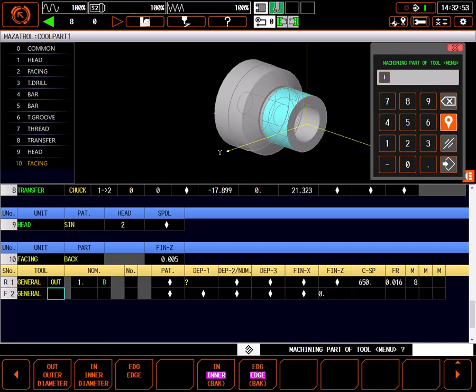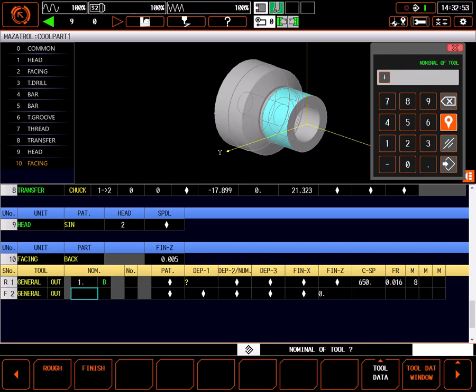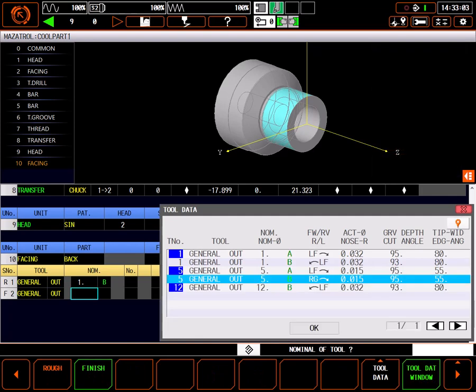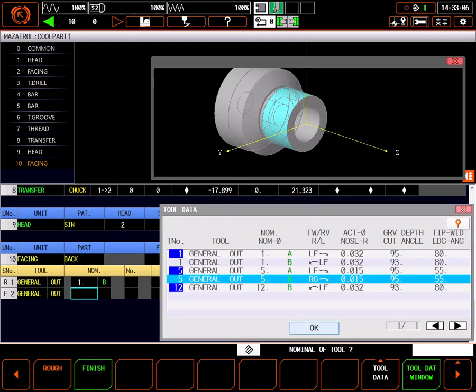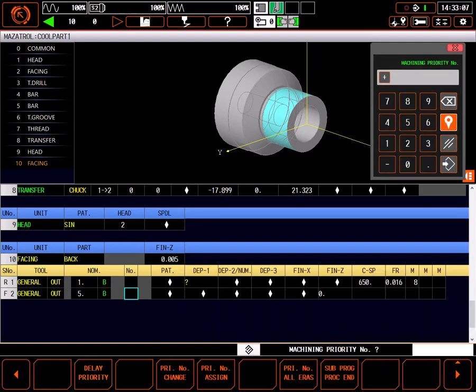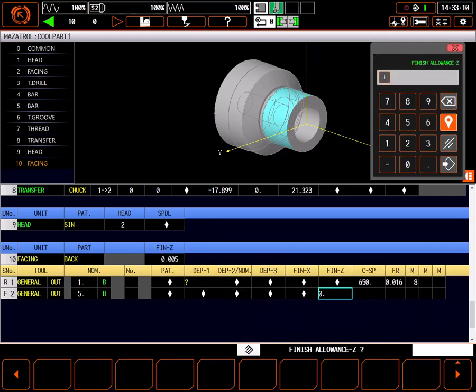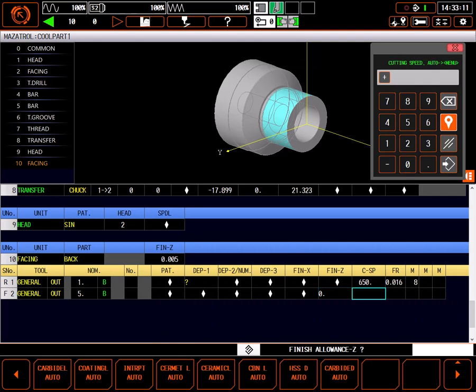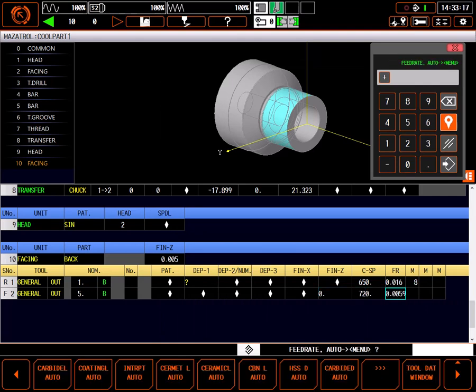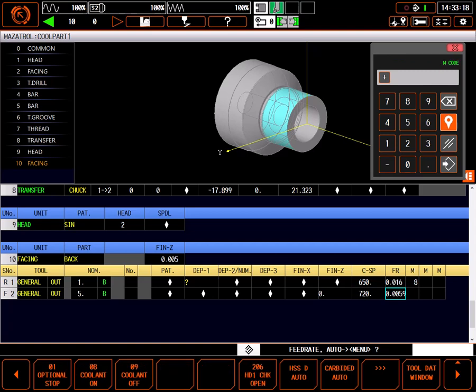For the finish tool I'll repeat the process, choosing tool 5B for the finish tool. I'll leave finish allowance at 0, cutting the part to size. Again, I'll use coating L auto for speeds and feeds and an M8 for flood coolant.